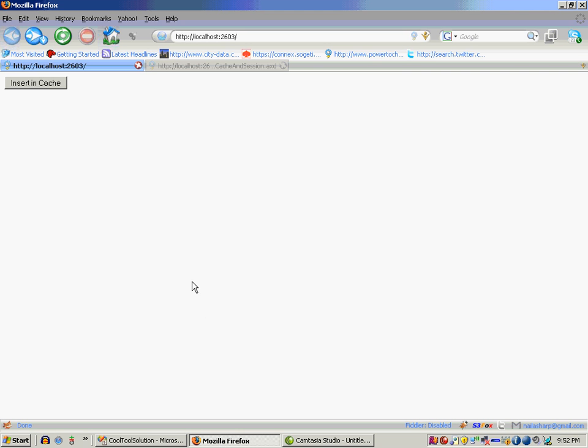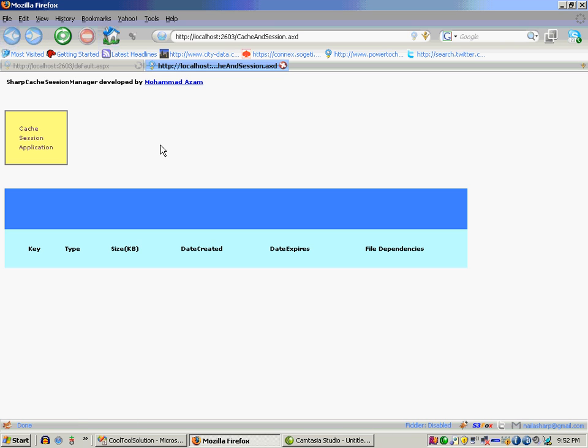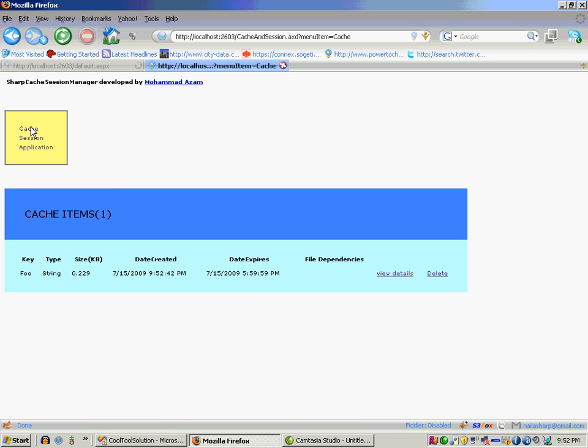Okay let's refresh it. Now I'm going to say insert into cache. Let's go over here and refresh it and now you will see that the item foo with the key string type is actually inserted into the cache.